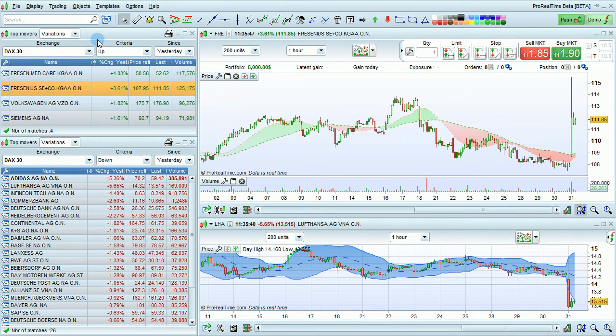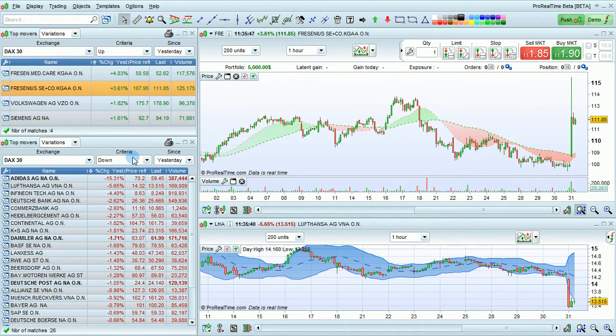With two Top Movers windows, we can look at the top movers up and down at the same time in the same market.